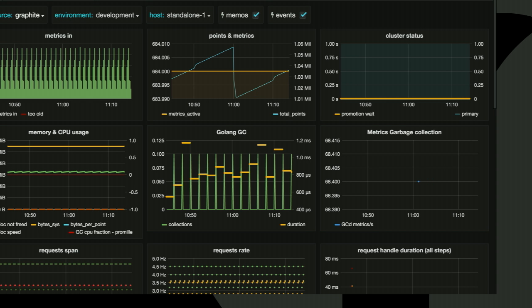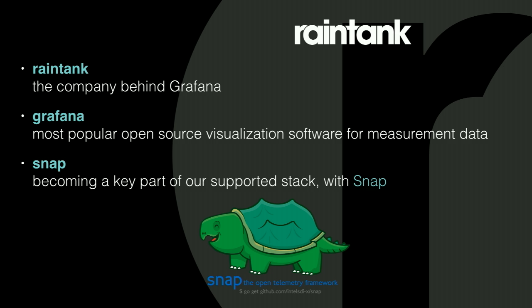Grafana was created by our co-founder Torkel a couple of years ago, just over a couple of years ago. And thanks to both his passion as well as an incredibly diverse and passionate community of developers around the world, it has become the leading dashboard for telemetry visualization. And we're really excited about it.